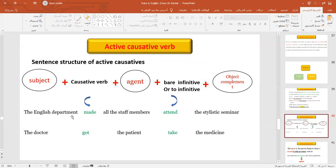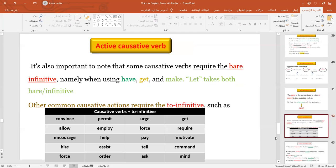Here are more examples: 'The English teacher made all the staff members attend the stylistic seminar.' The structure is subject + causative verb + agent + verb + object. The verb can be a bare infinitive or a 'to' infinitive. As mentioned, 'have,' 'make,' and 'get' only take the bare form. Some verbs just take the 'to' infinitive. Here is a list of verbs that take the 'to' infinitive: urge, force, pay, help, assist, encourage, convince, allow, and so on.